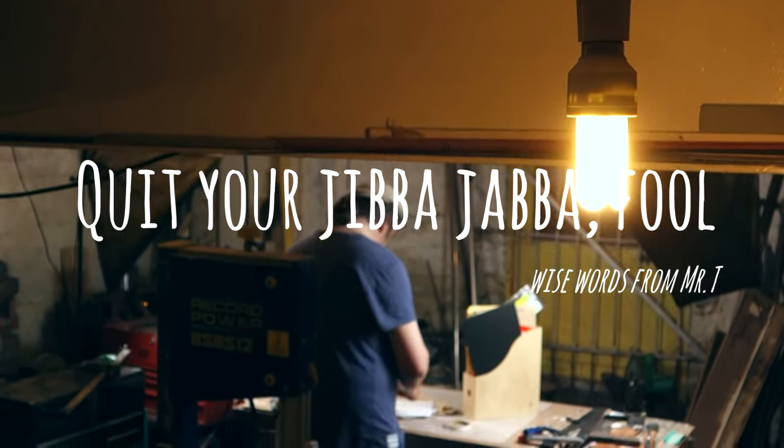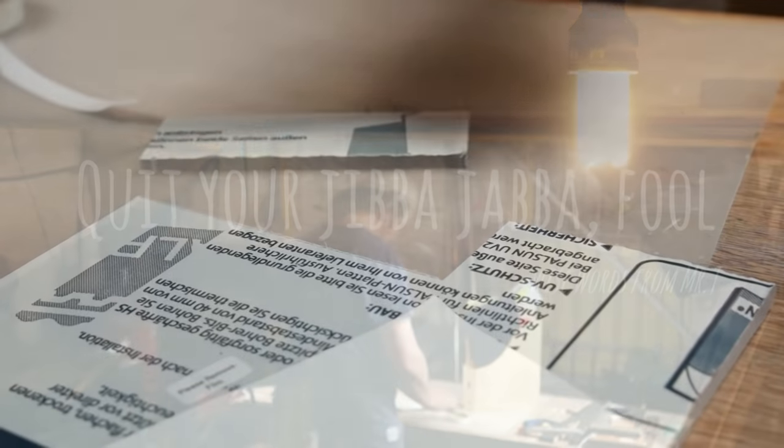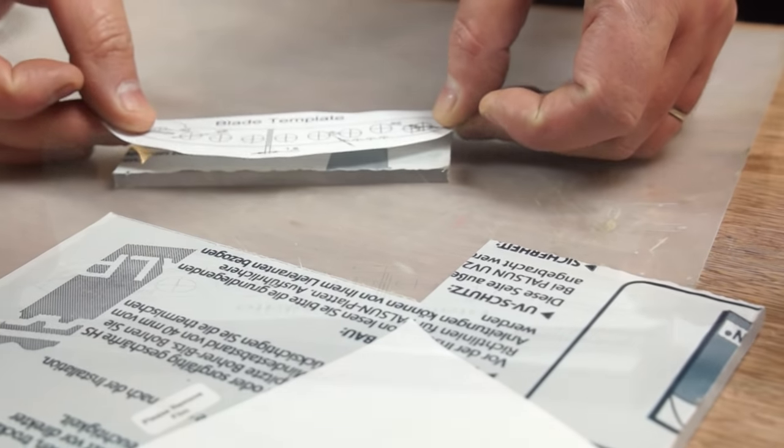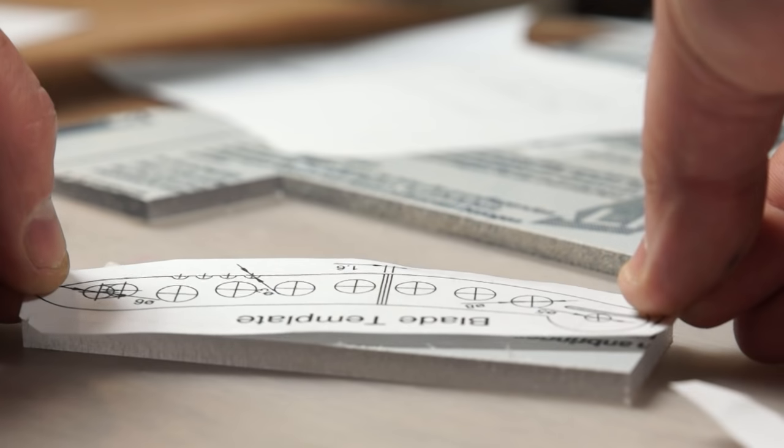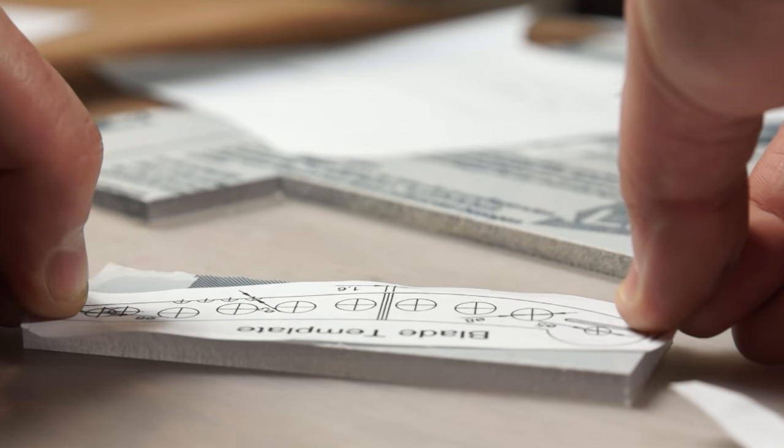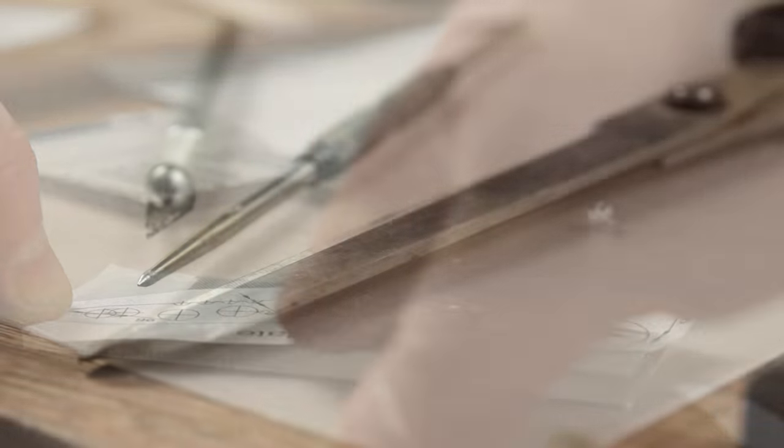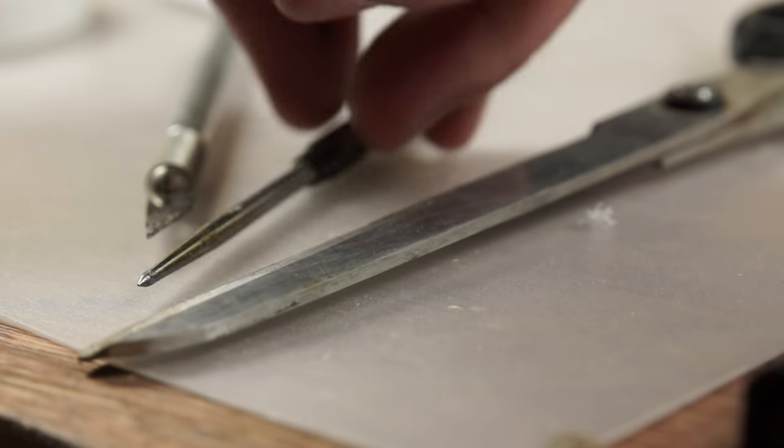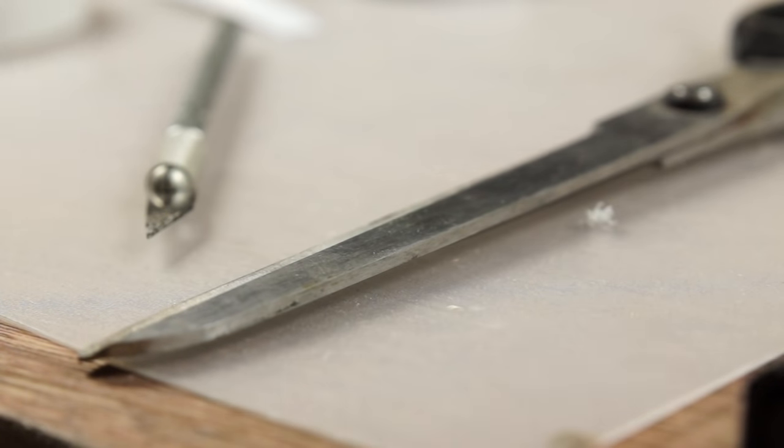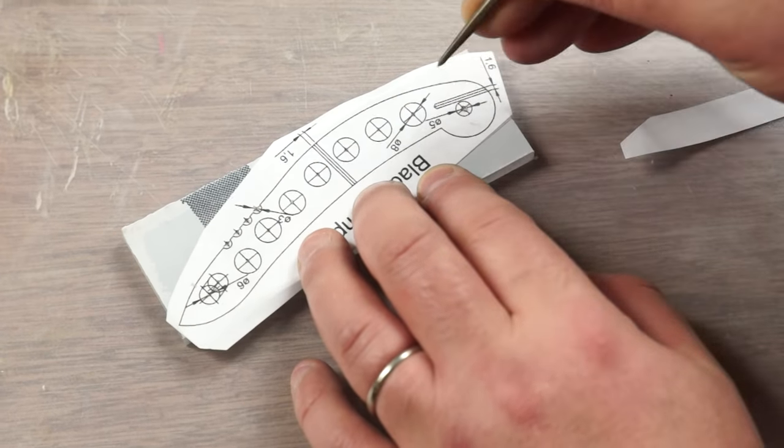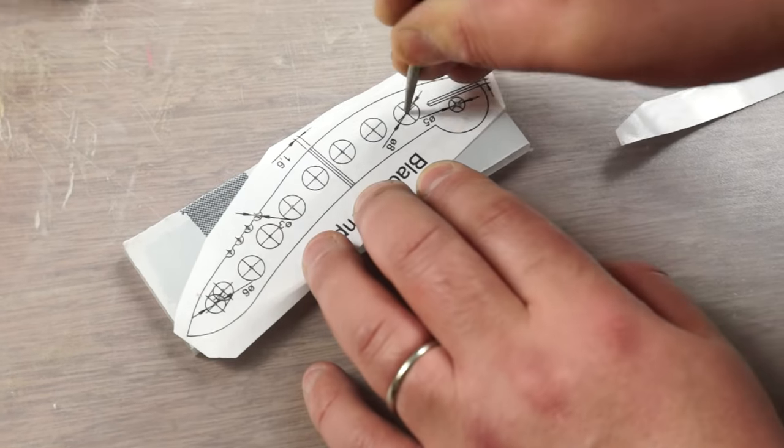To begin with the blade, I've stuck down a template with some double sided tape onto a piece of 6mm polycarbonate sheet. I can then use a scribe to mark out the centres of all the holes.